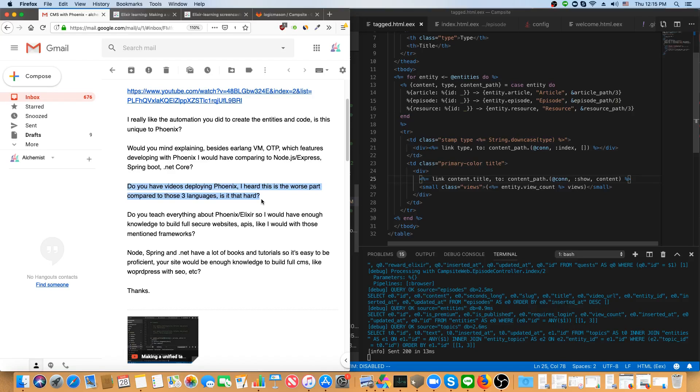In fact, the Cowboy web server, which Phoenix builds on top of, is what Heroku uses as their entry point for all of the ridiculous amounts of traffic they're getting. So you have options.